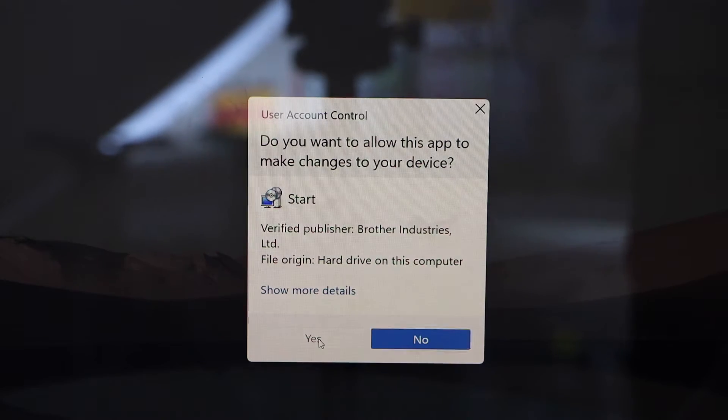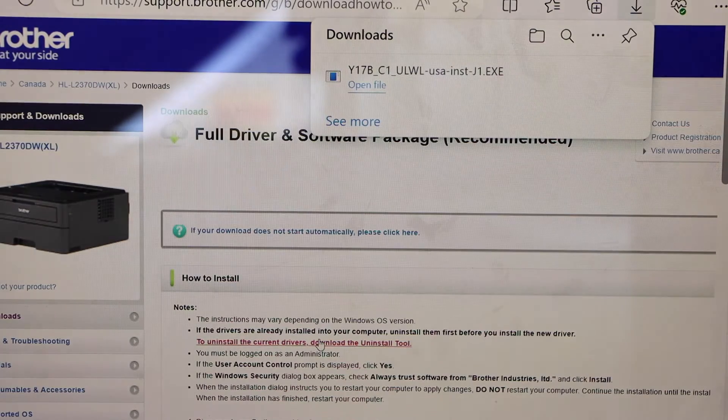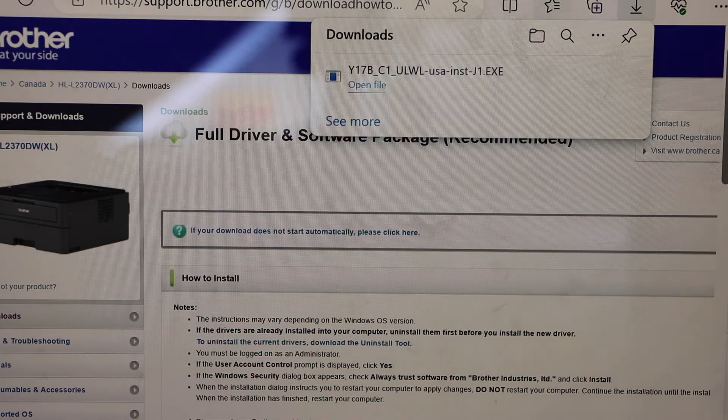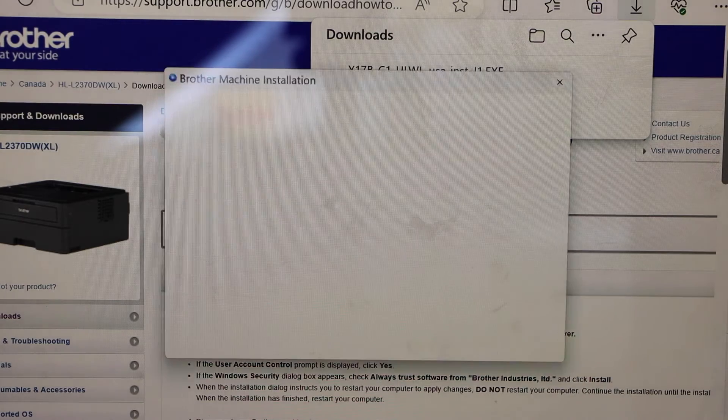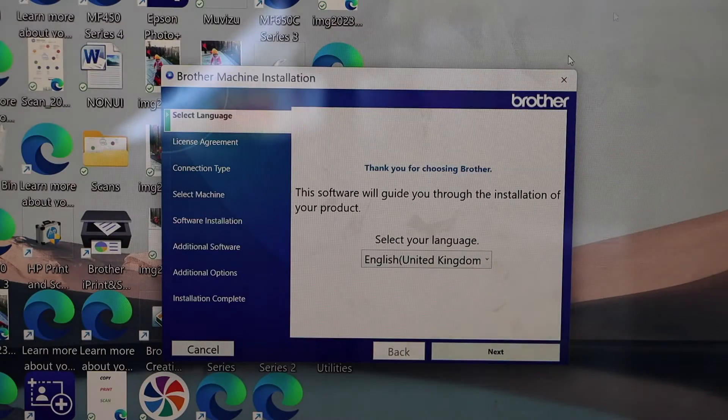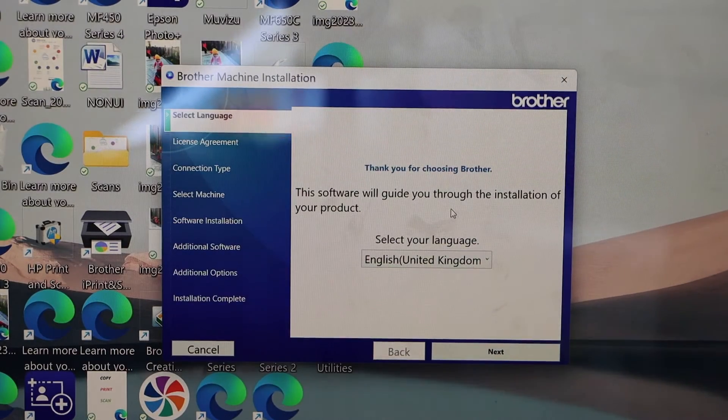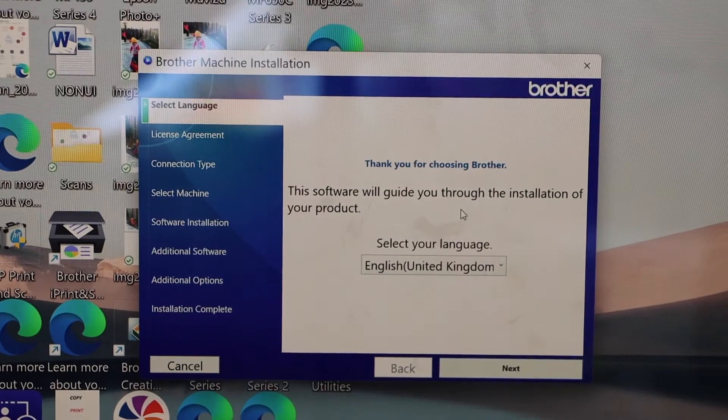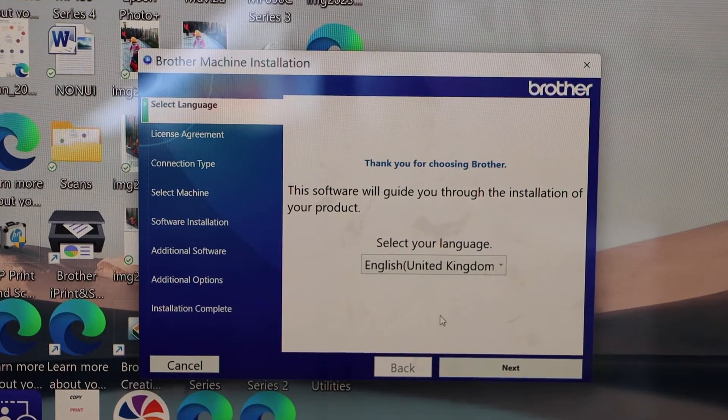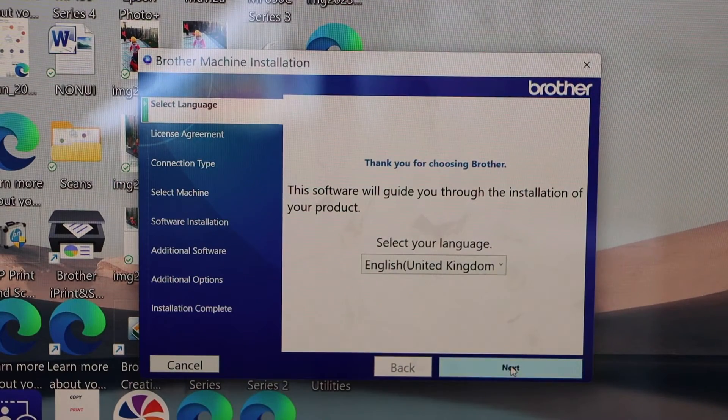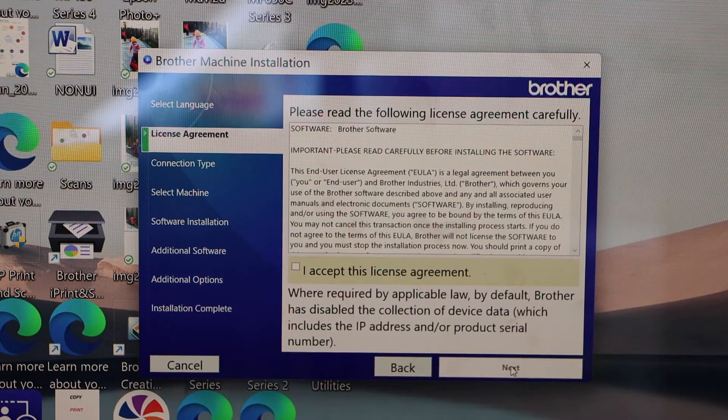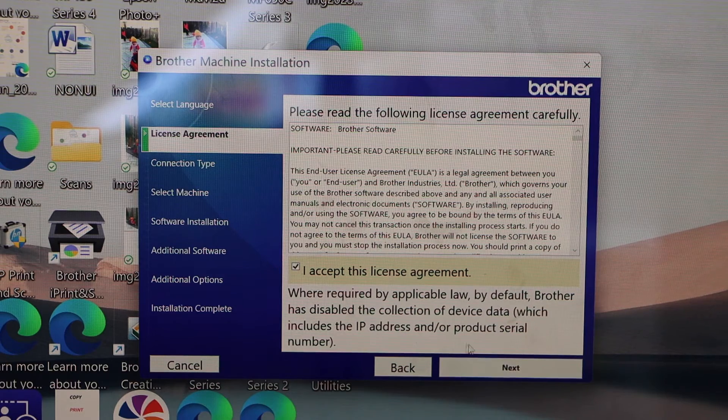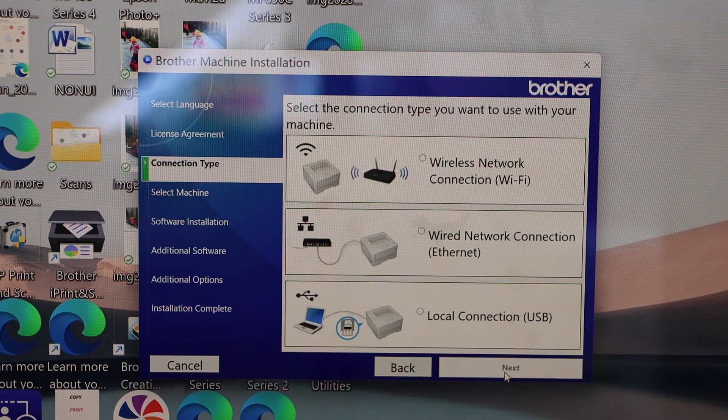Click yes. Now you can close this window, that's the download window. Select your language and click next. Accept terms and conditions. Click next.